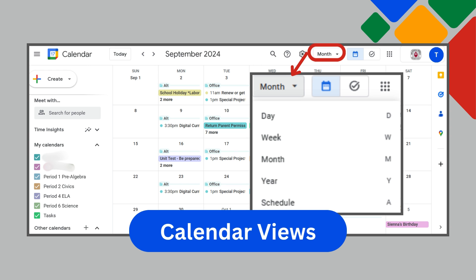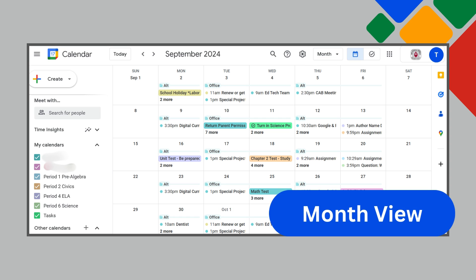Let's begin with a quick overview of your calendar views. Depending on your preference, you can toggle between different calendar views by clicking on the drop-down menu on the top right. Here we are in month view, which is great for visualizing long-term deadlines, upcoming meetings, as well as school holidays or breaks. You'll notice all-day events are shown in color on your month view, and events scheduled at a specific time are shown with a colored dot next to them. We'll discuss the colors a little later.